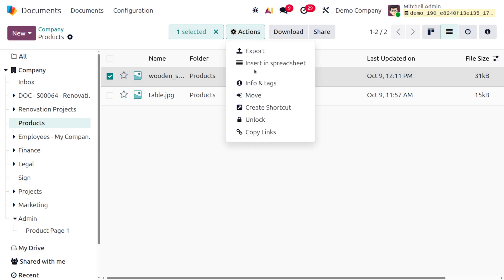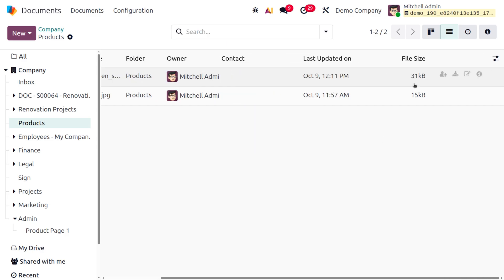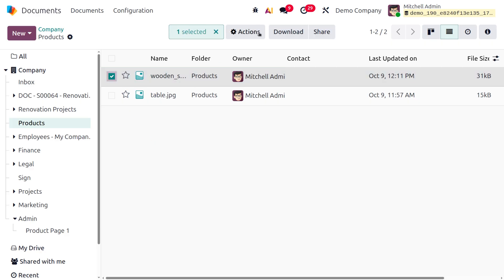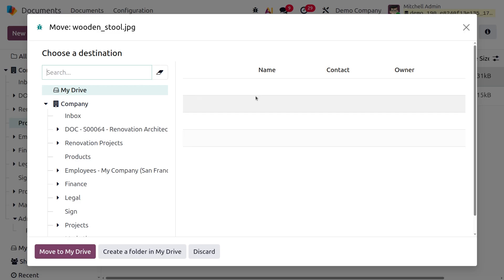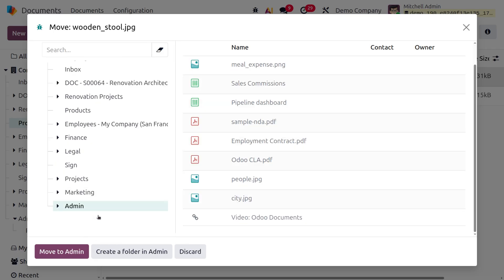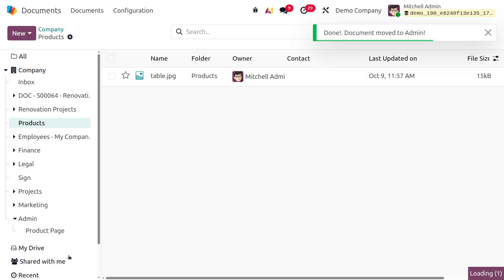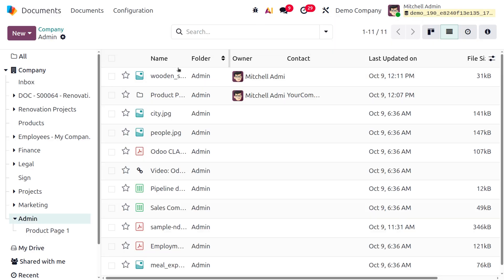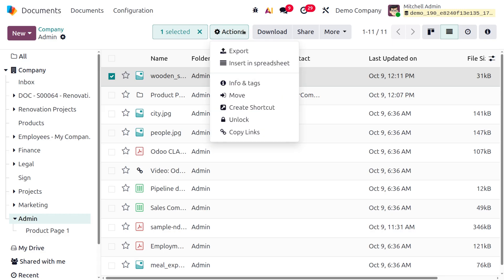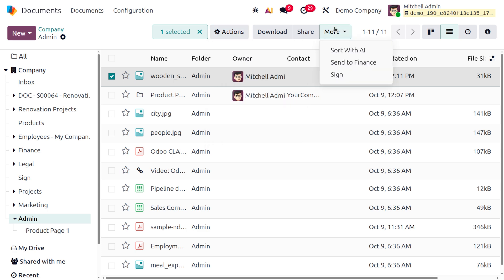You can also lock a document to prevent changes and unlock it as needed. Other options include moving to a different folder such as Admin, copying the link, and managing signatures directly from the document module in Odoo 19.